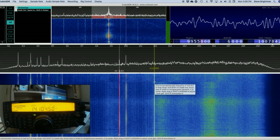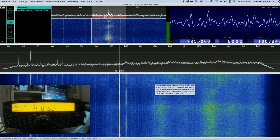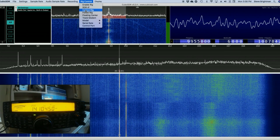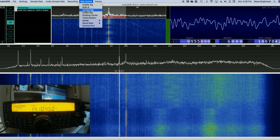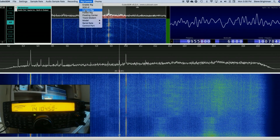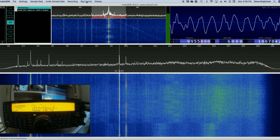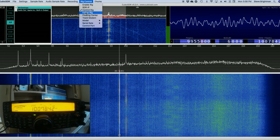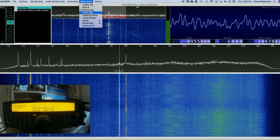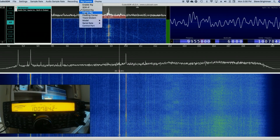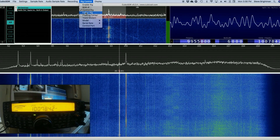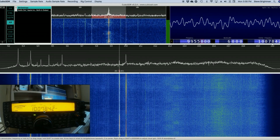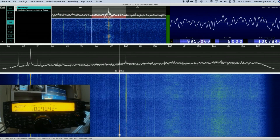Now it's time to fine-tune some of the settings. Under Rig Control, the first one is Control Rig — obviously we want to select that so that when we change the frequency within CubicSDR, that change is reflected on the rig itself. Next we have Follow Rig. What Follow Rig does is when we change the frequency on the rig, that same change is reflected in the tuning within CubicSDR. You may notice already that the frequency on the rig has now changed and matches the center frequency shown within CubicSDR.